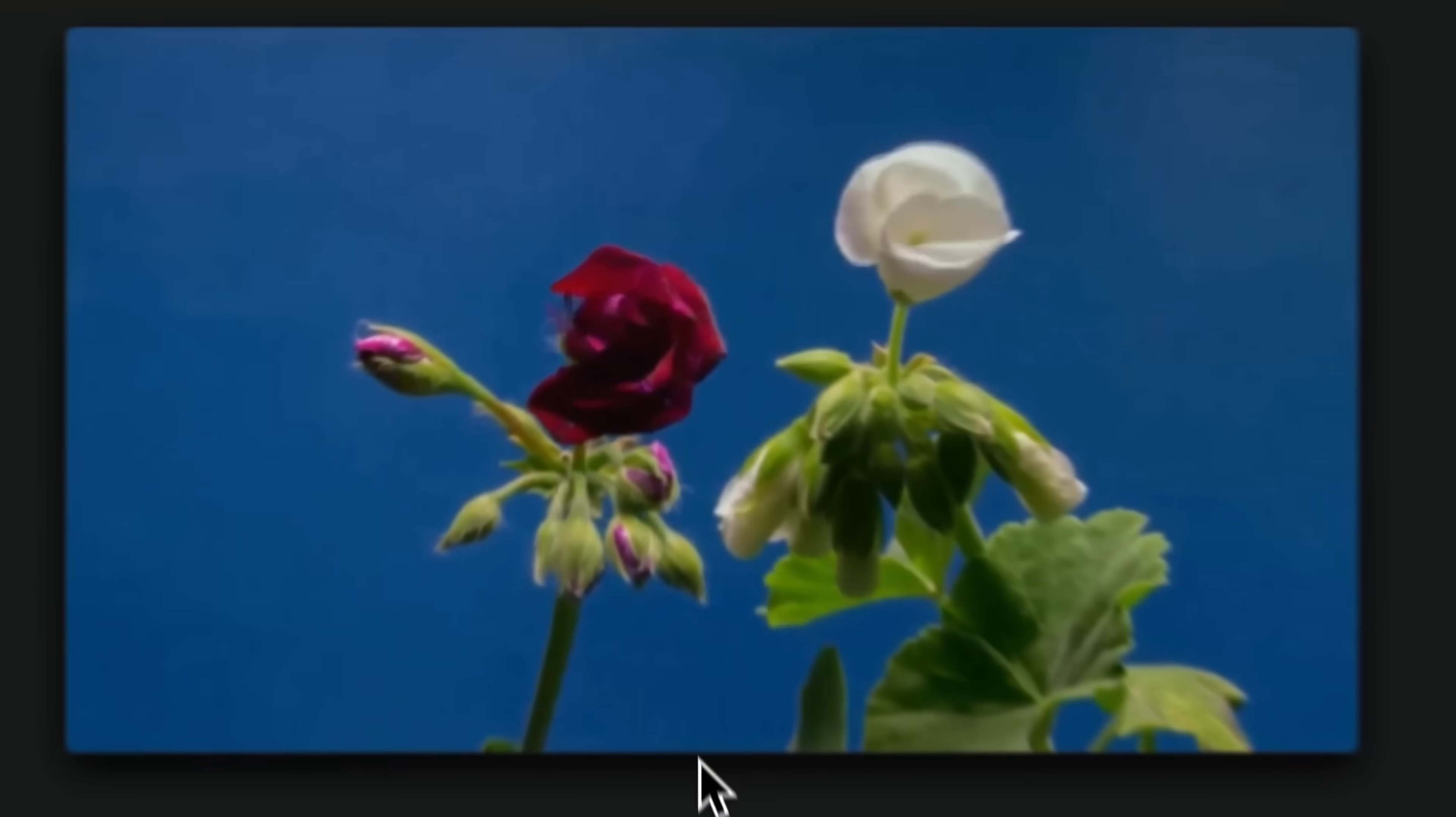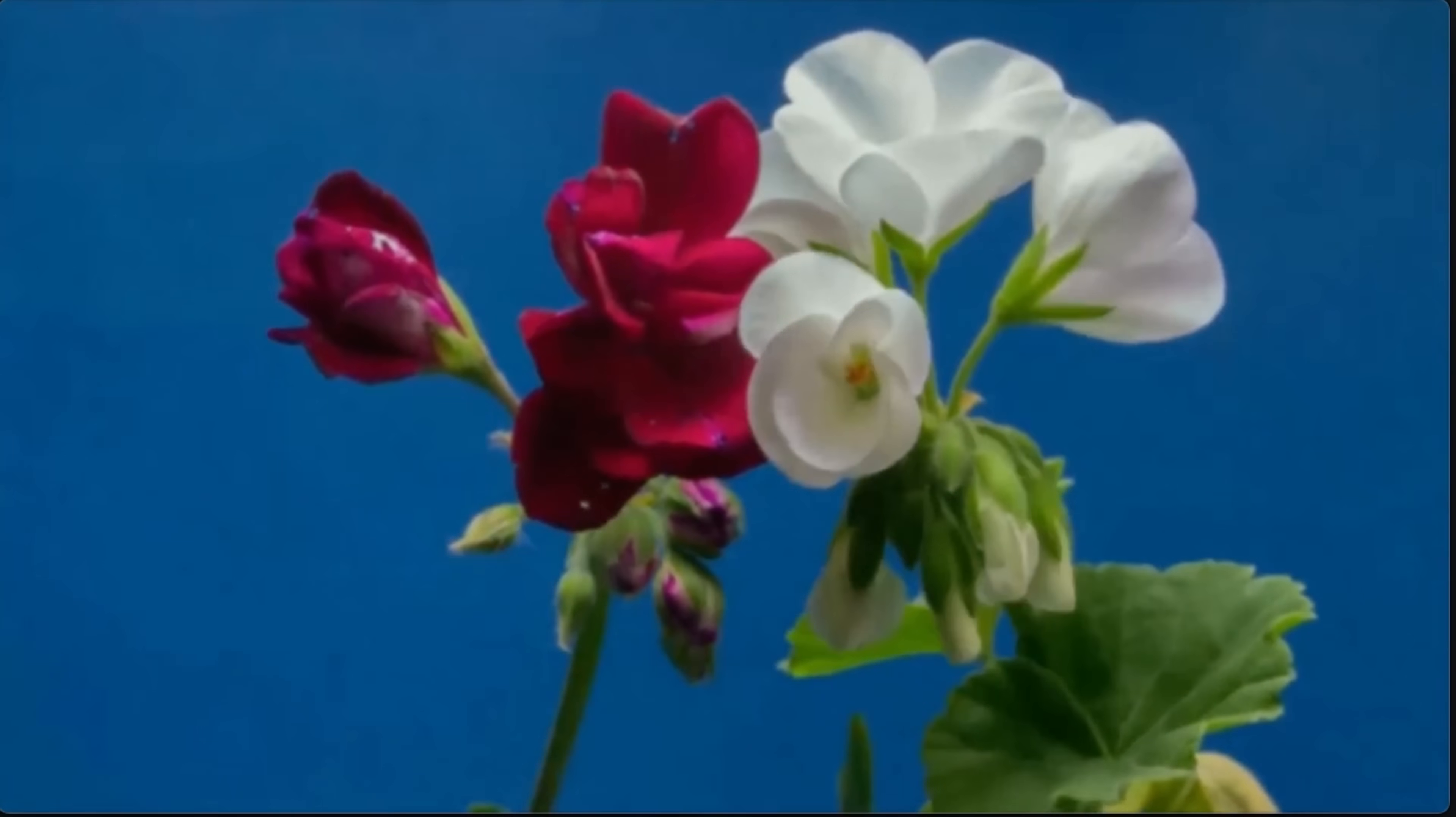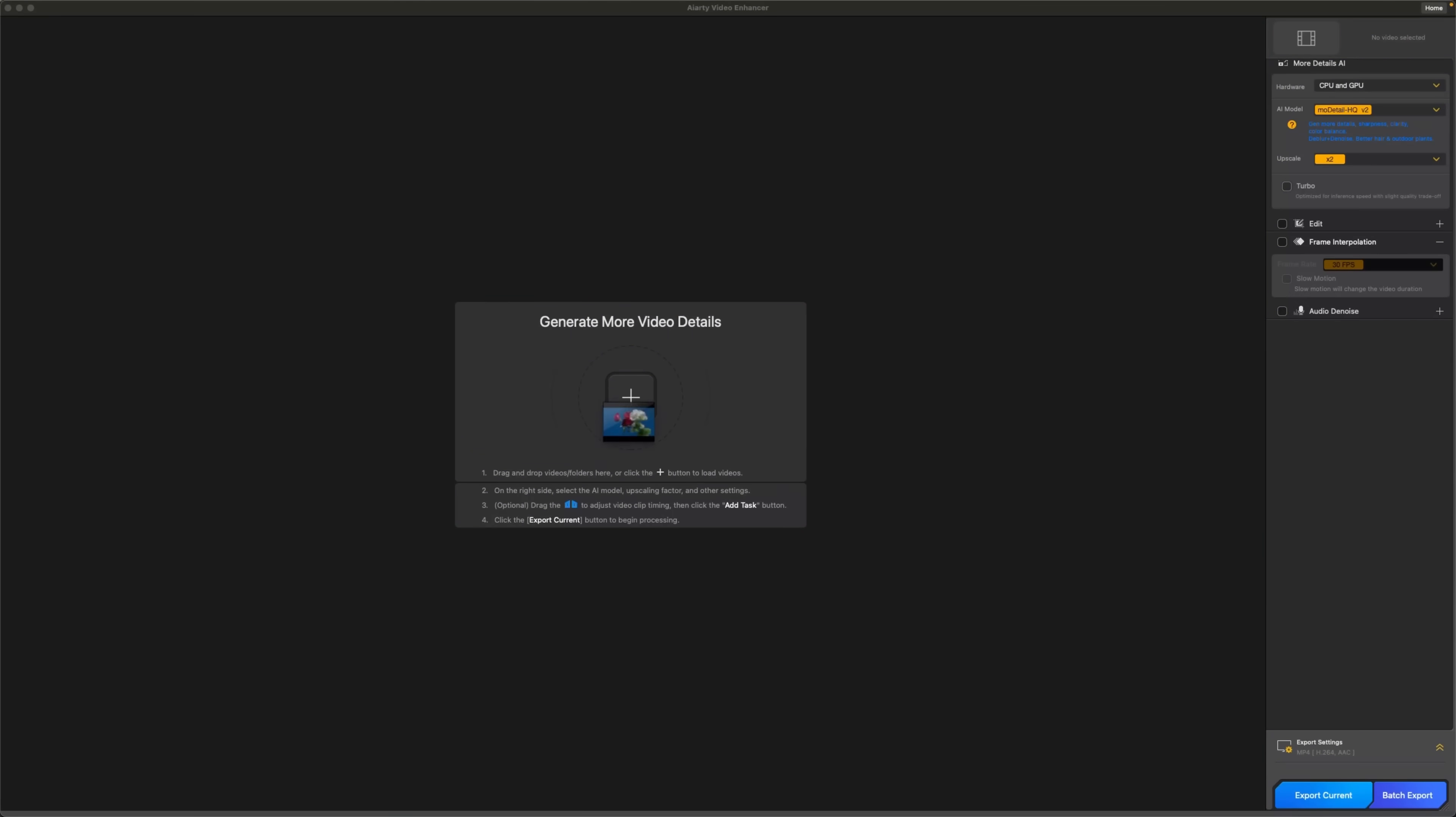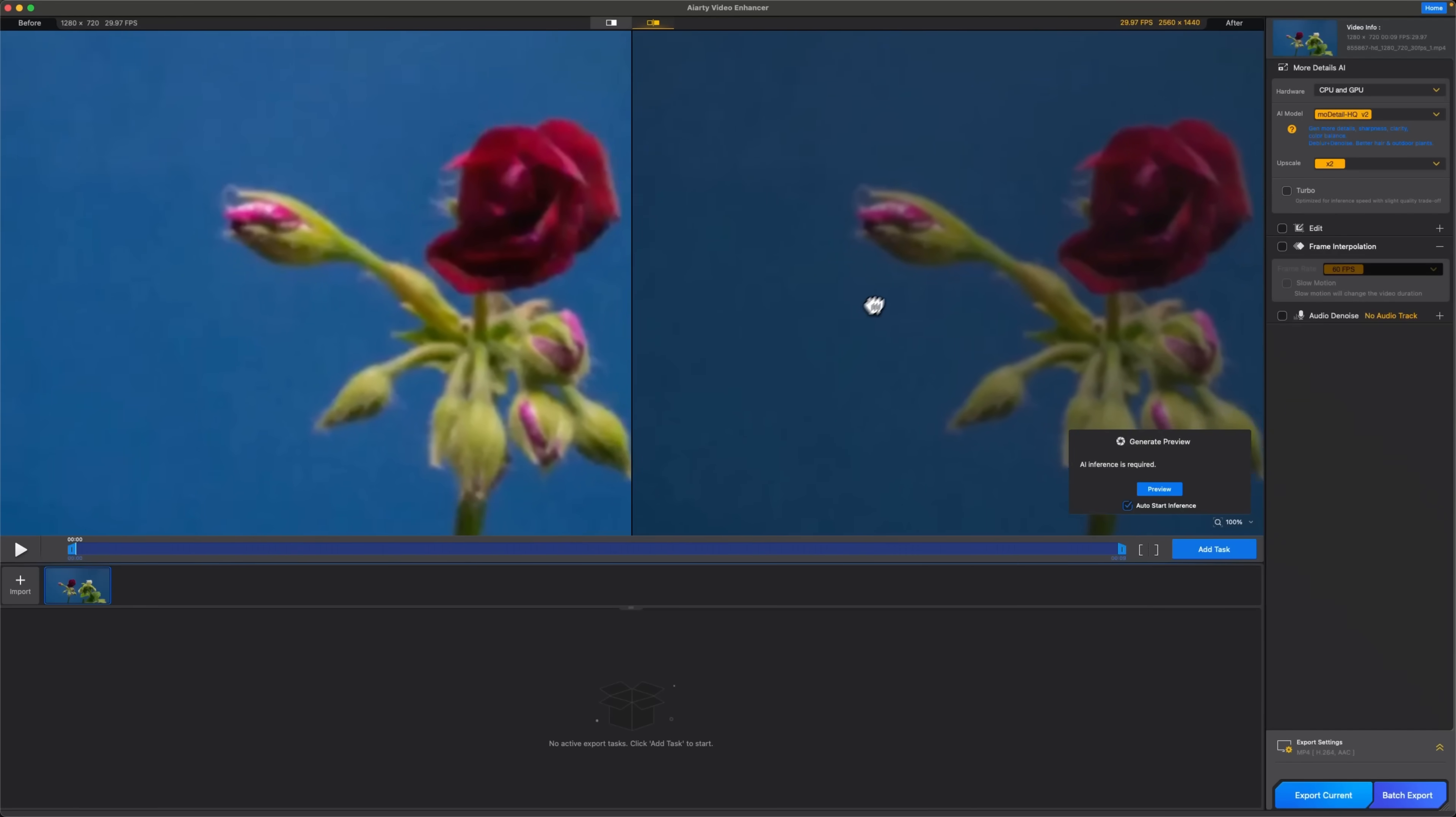Let's go ahead to some practical examples and load a sample clip. It depicts a beautiful process, but we can definitely enhance the quality. Once the video is uploaded, we can check the before and after.